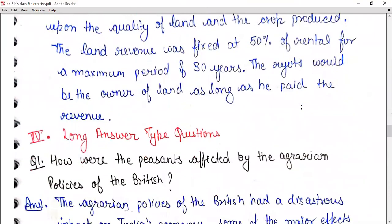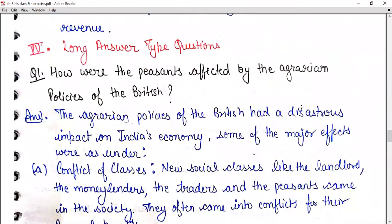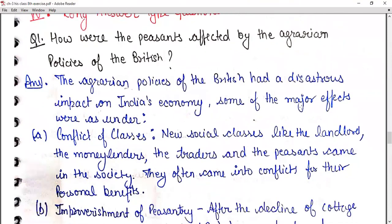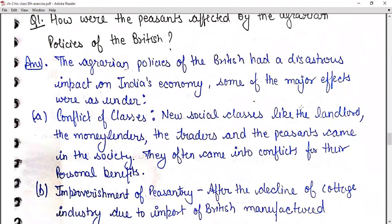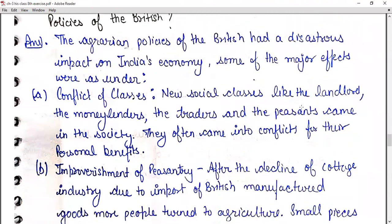Long answer type question number one: how were the peasants affected by the agrarian policies of the British? First of all, there was a conflict of classes. New social classes like the landlord, moneylenders, traders, and the peasants came into society. They often came into conflict for their personal benefits.